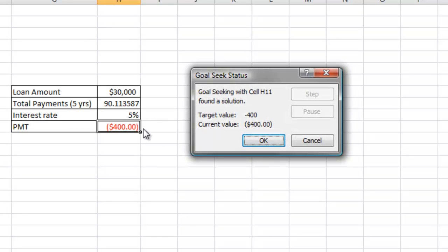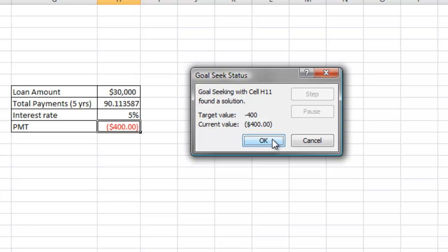So now my total amount of payments go up to 90. So the loan amount is still the same, but I need more payments to make that $400 payment. And that's how you use the PMT function and the Goal Seek function. I'll see you next time.